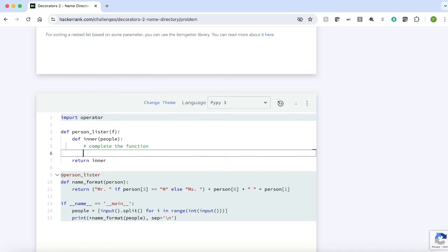First, let's declare the output array. I'm calling it as result which is an empty list.